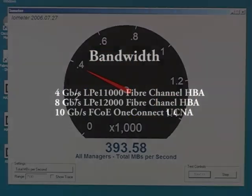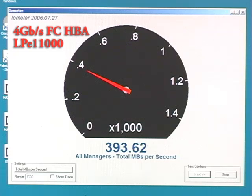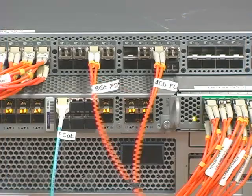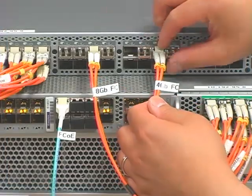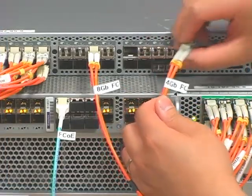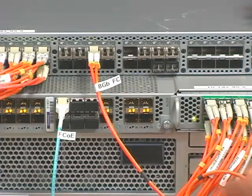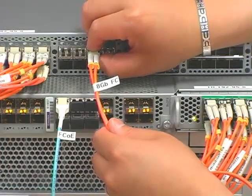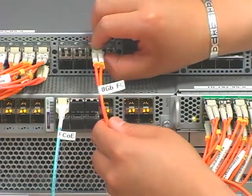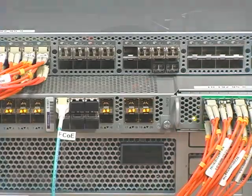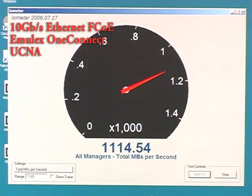Let's begin with bandwidth. On the monitor is the current 4 gigabit load on our 4 gigabit HBA. We will pull the 4 gigabit HBA cable to force MPIO failover to 8 gigabits. Performance will now show near 8 gigabit line rate. We will now pull the 8 gigabit fiber channel cable and force failover to the remaining FCoE connection. Performance now shows near 10 gigabit Ethernet line rate of well over 1100 megabytes per second.